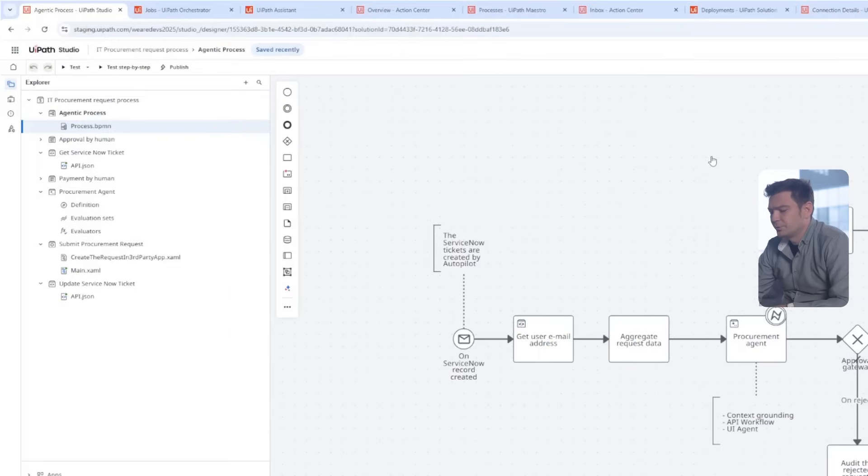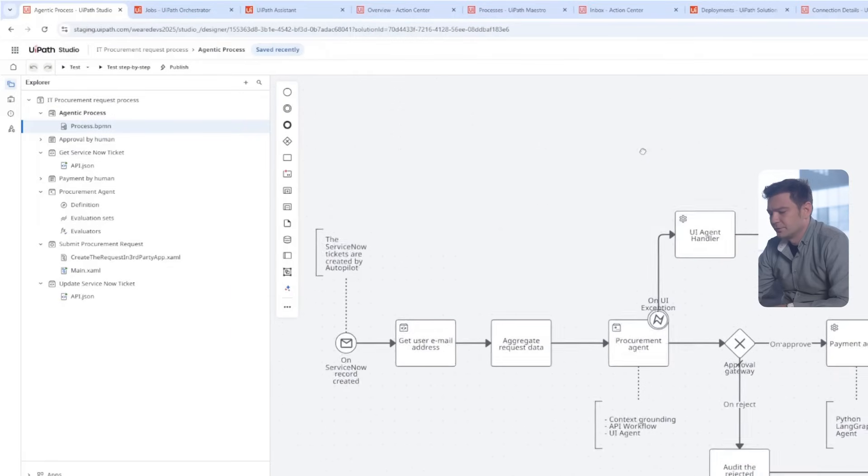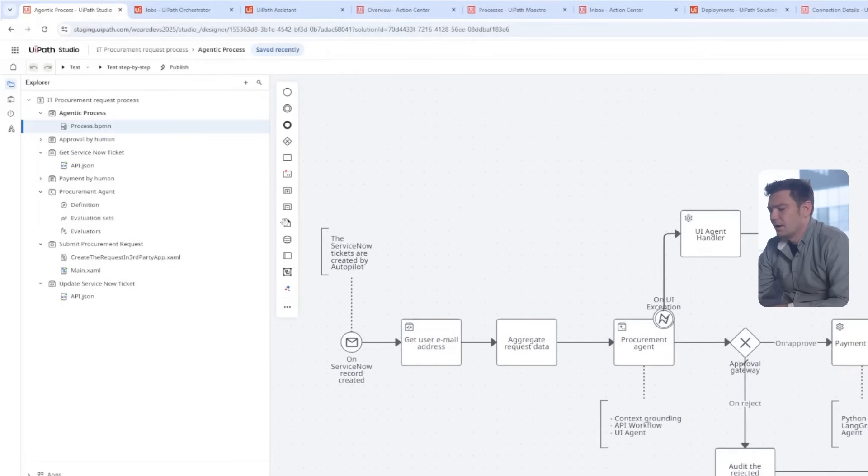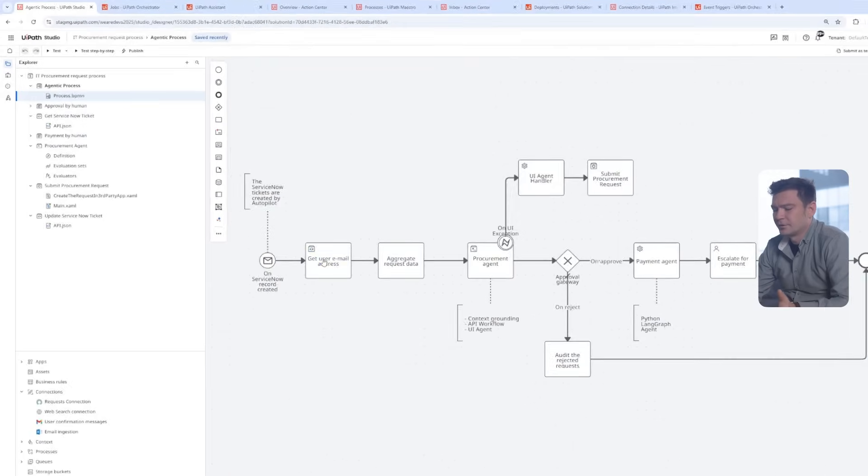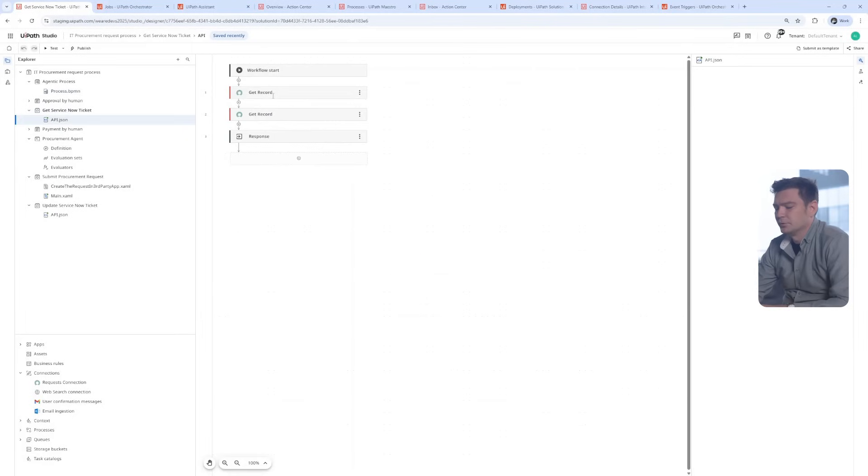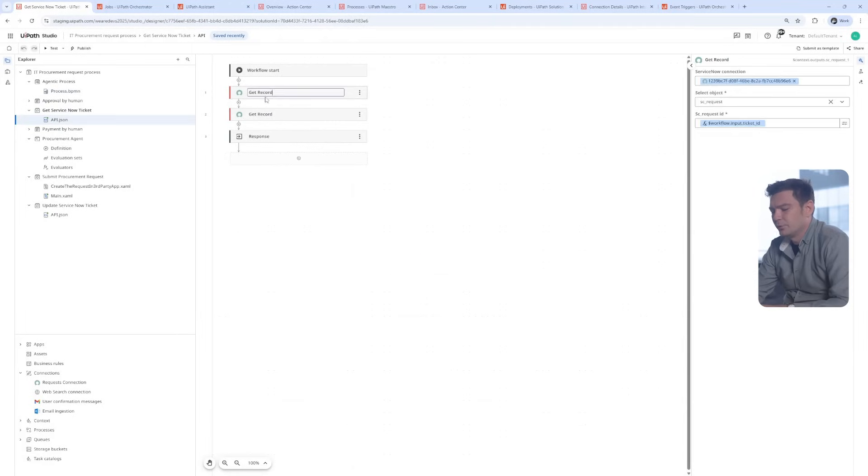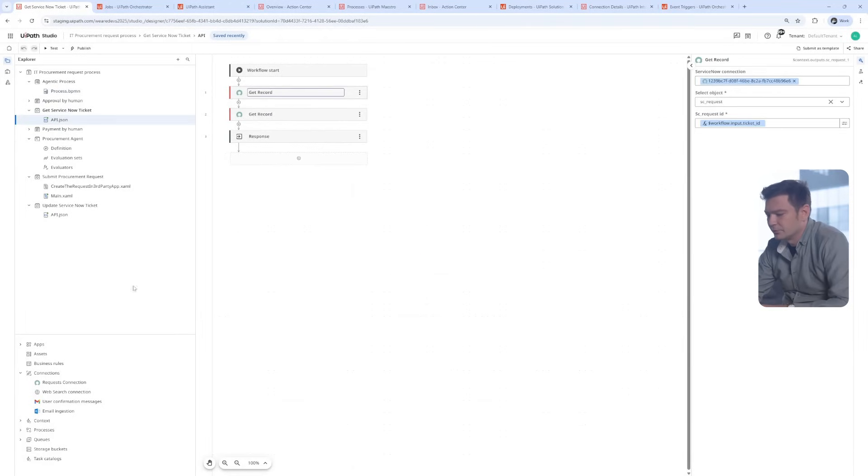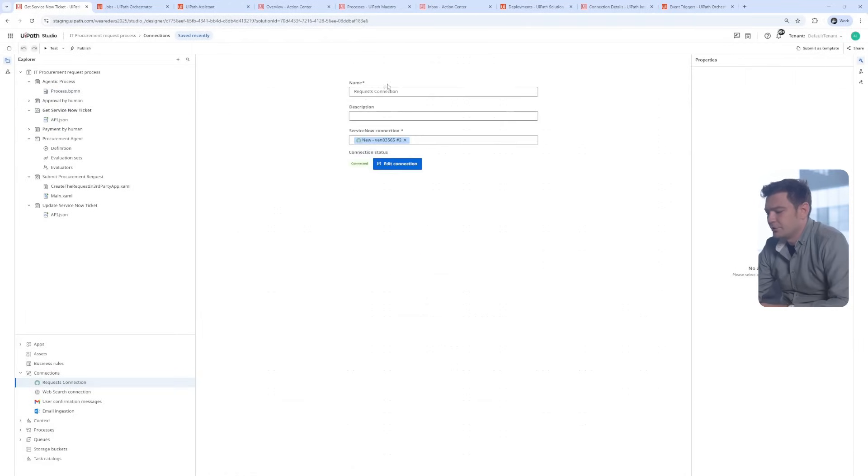Developers get to pick from a variety of tools. The RPA workflows that are able to touch computer screens as humans, the API workflows that know to speak the system language, and agents that are able to solve tasks harder to be logically described by humans.